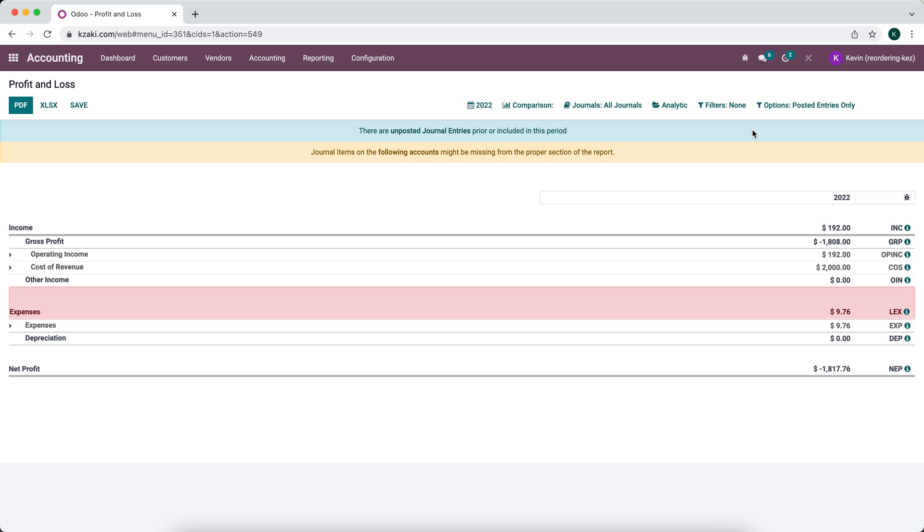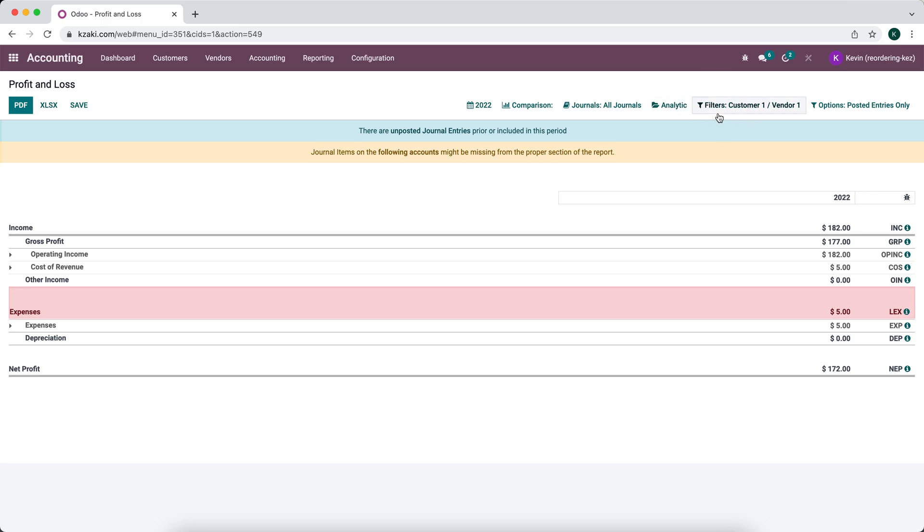You can do this for a host of different filters and this is how you would accomplish that.